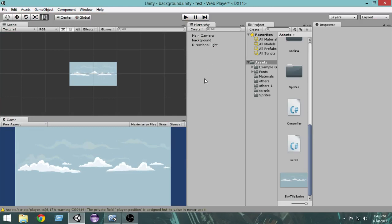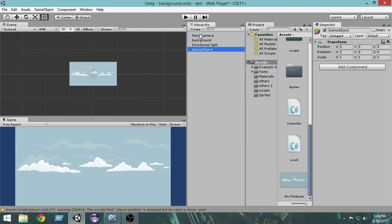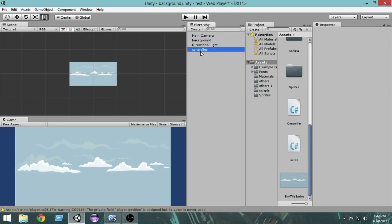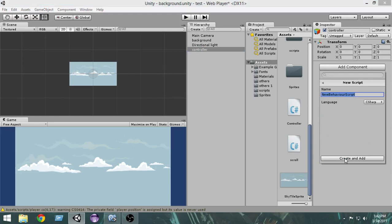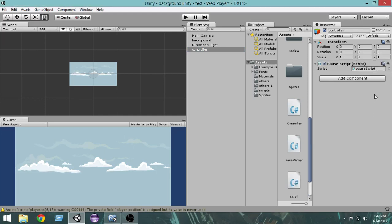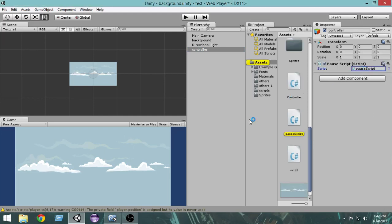The very first thing I'm going to do is create an empty game object — press Create, then Create Empty — and I'm going to name it 'Controller'. Select the Controller, then from the Add Component button let's add a new script and name it 'PauseScript'. Create and add, then open the pause script in MonoDevelop.